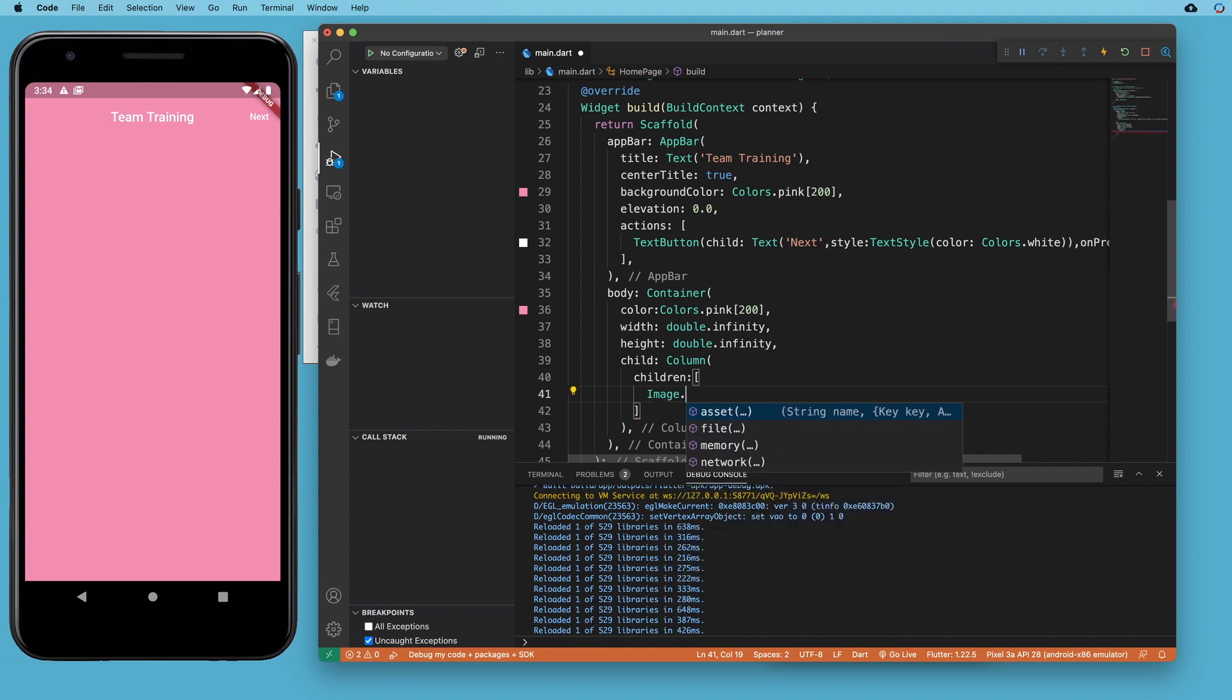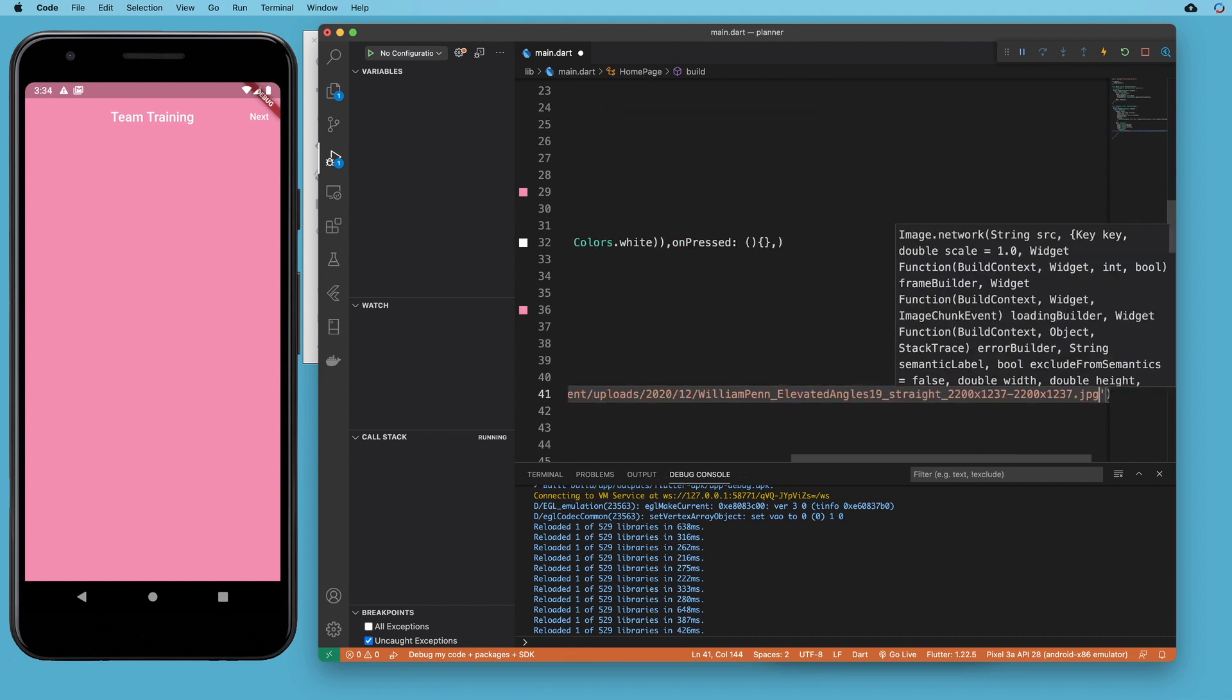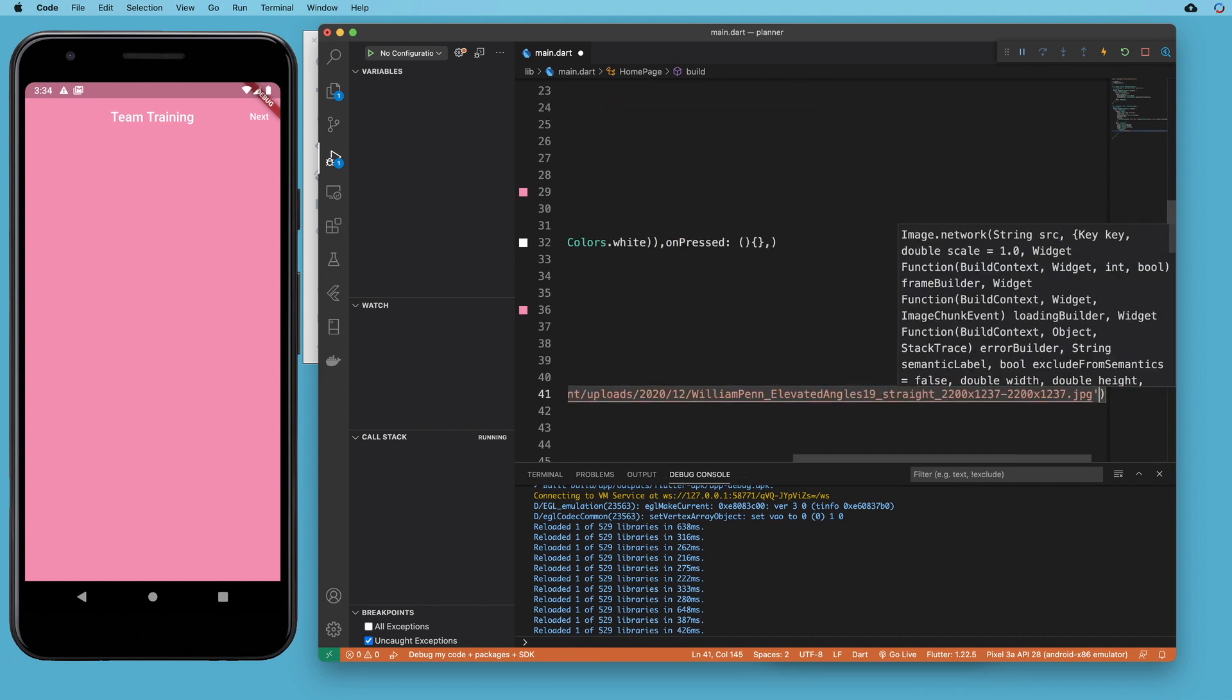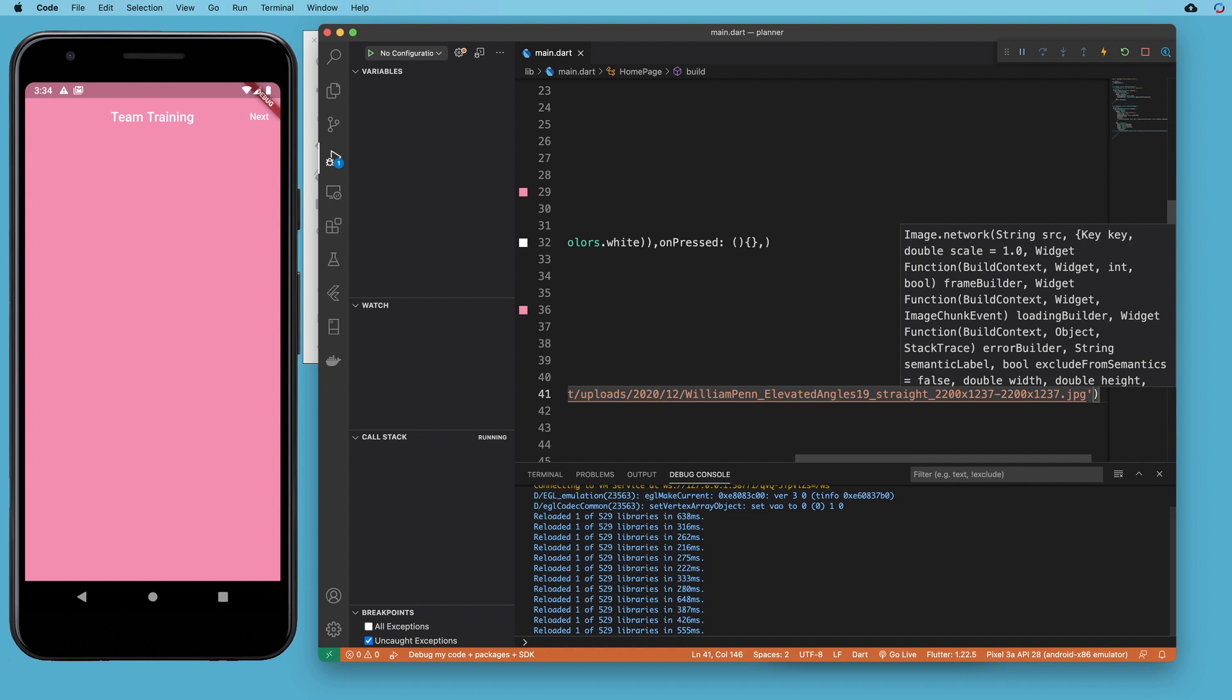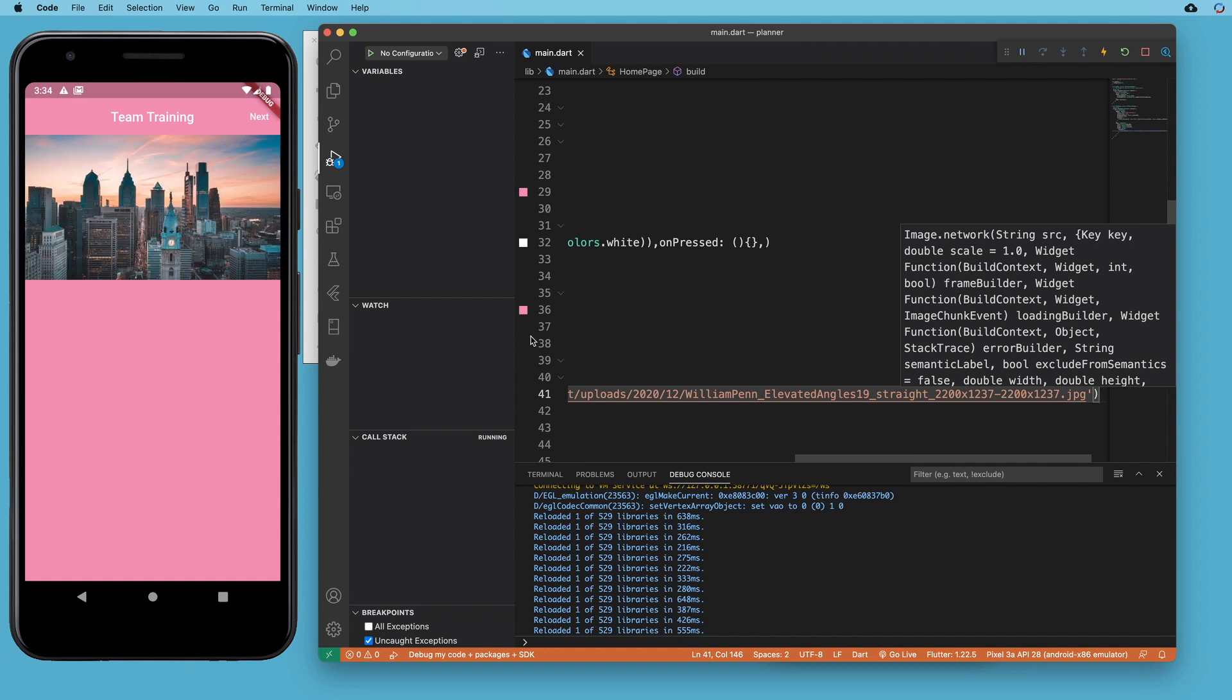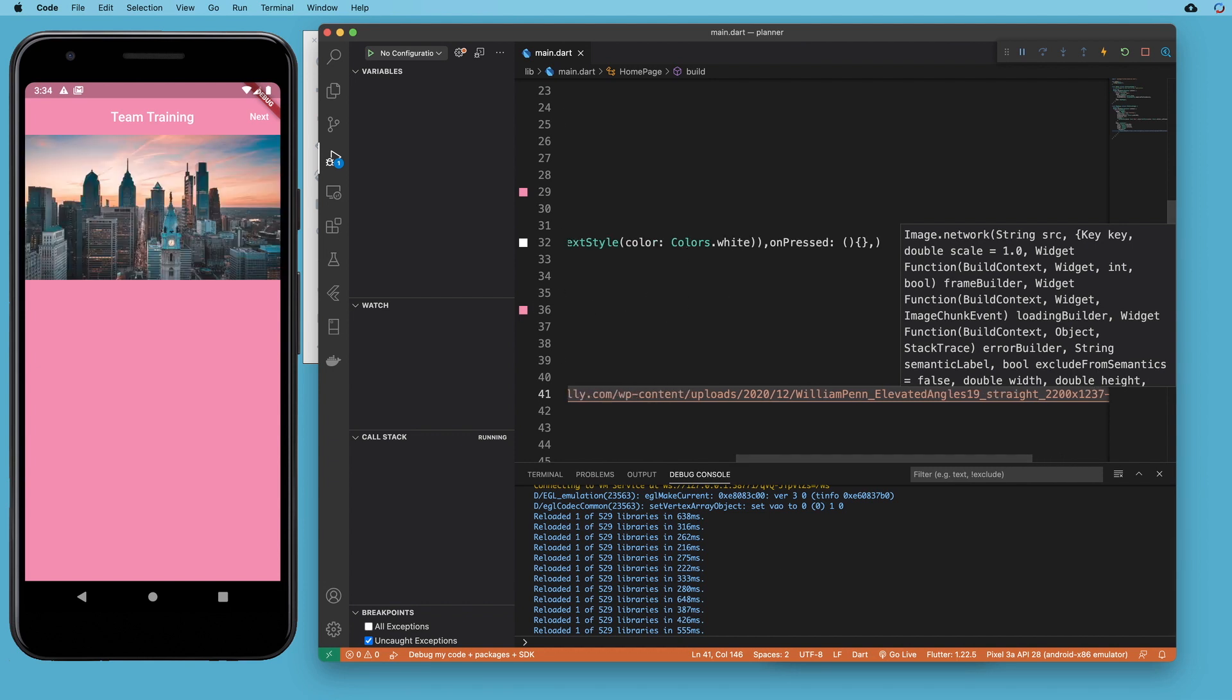Remember, I can do my dot and I've got some options here and we're going to pick network and I'm going to paste inside a string that address I just got from the web and there it is.